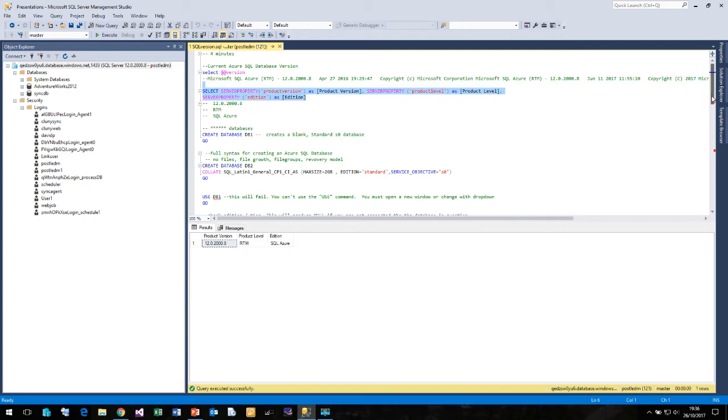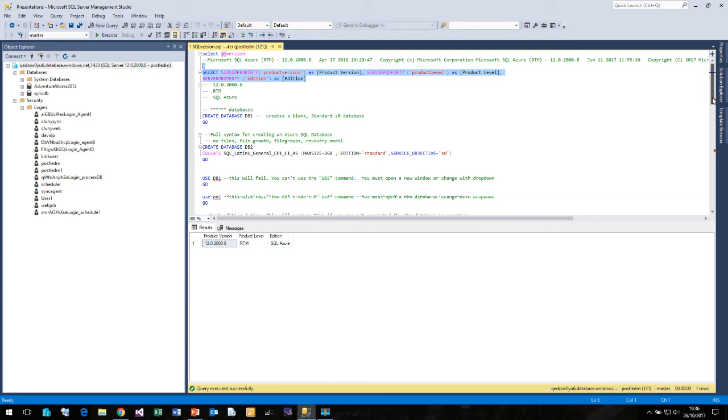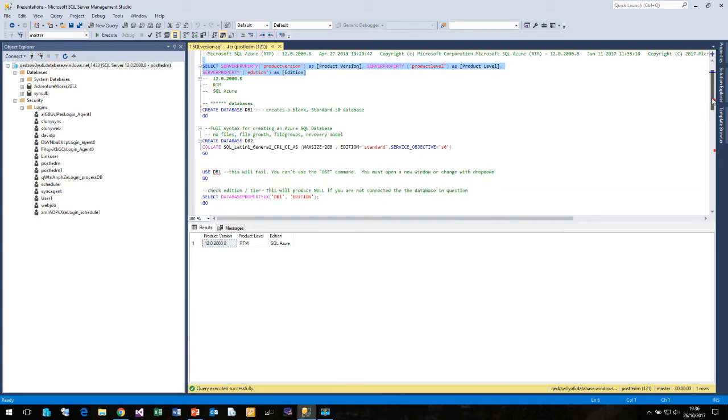If we wanted to create a new database using Management Studio, then all we have to do is say create database DB1. It's as simple as that.